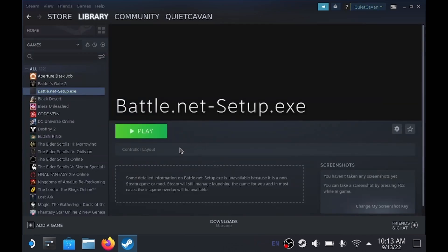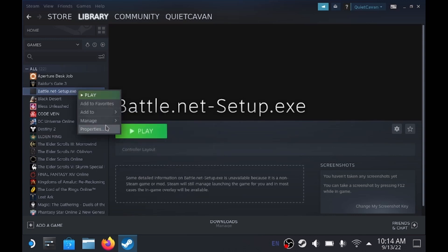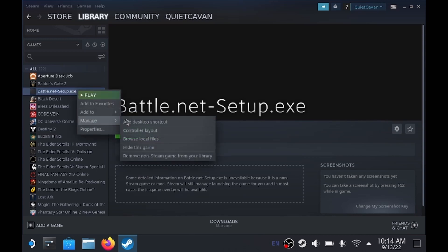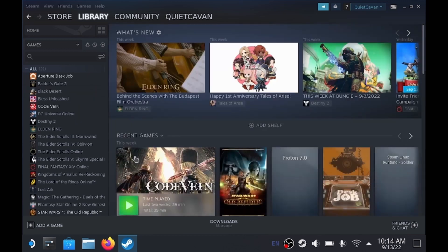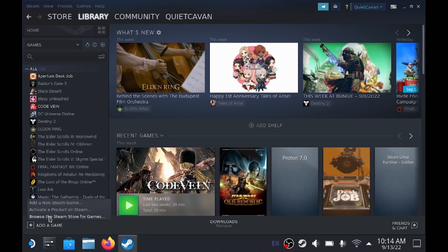Once everything is set up, we need to remove the setup executable. Click on it, then go to Manage → Remove Non-Steam Game. Now we're going to go through this process again, only we're going to add the actual launcher. So click Add Game → Add Non-Steam Game, just like we did before.